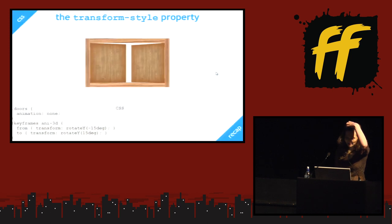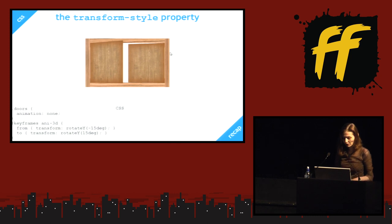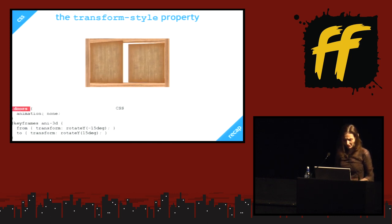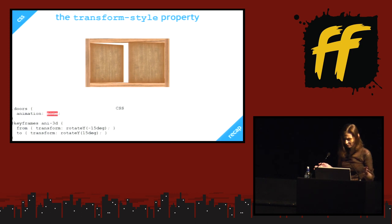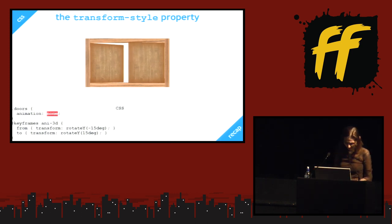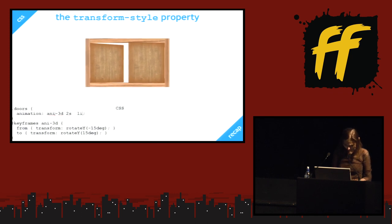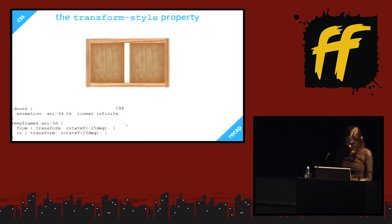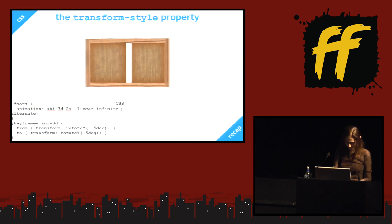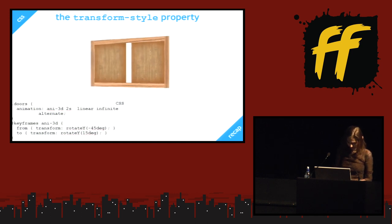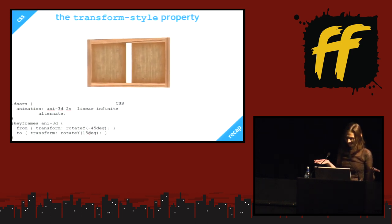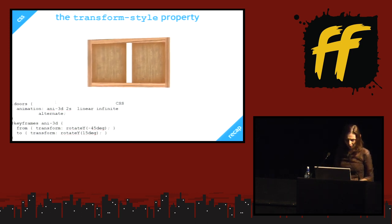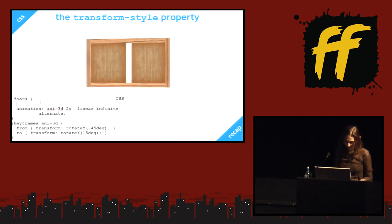First, let's see why this happens. It happens because of a CSS property called transform-style. Here we have some doors that are moving. And they are inside a frame with a class of doors. And this frame doesn't have any transform applied on it. It's not. But let's change that.